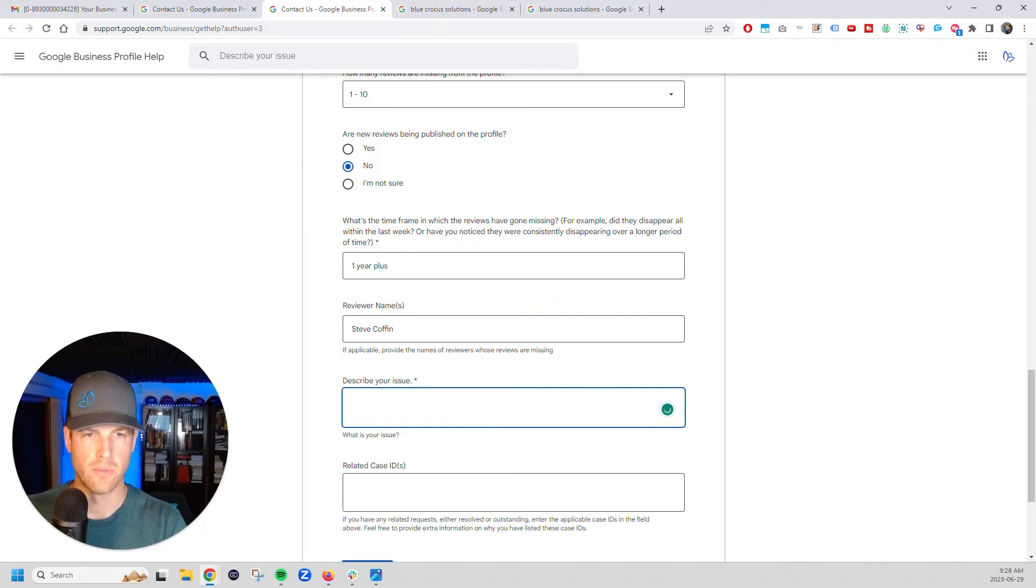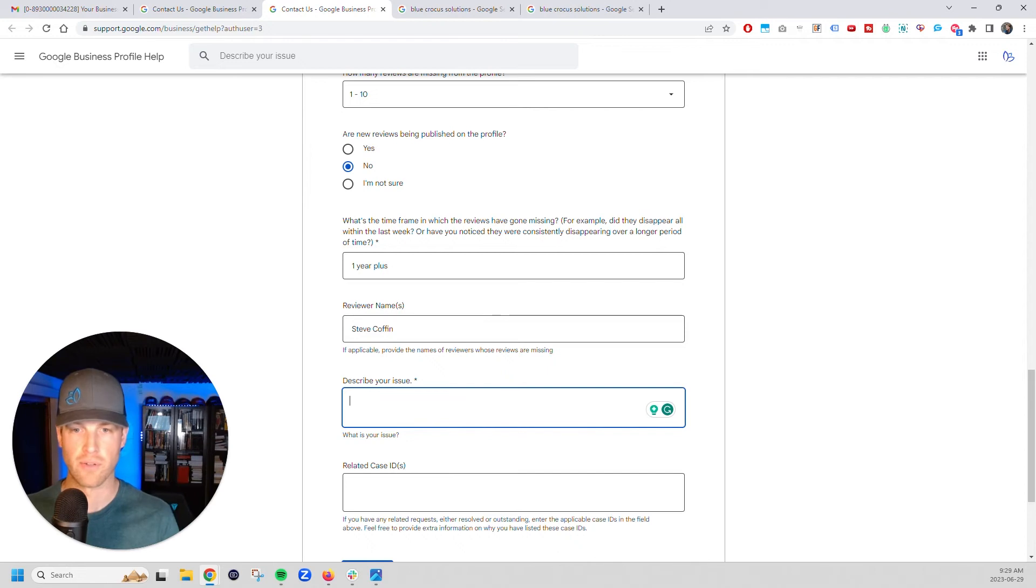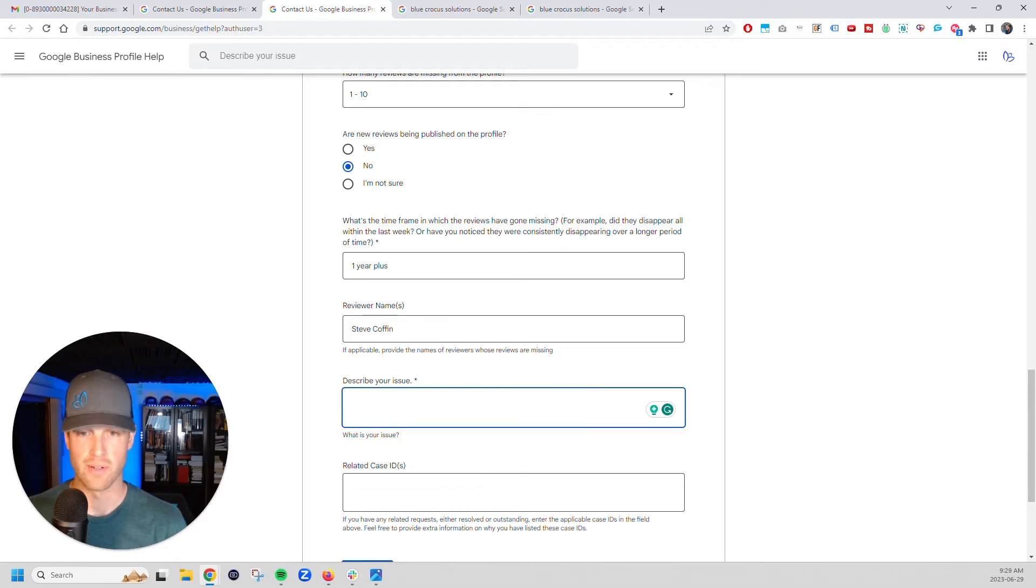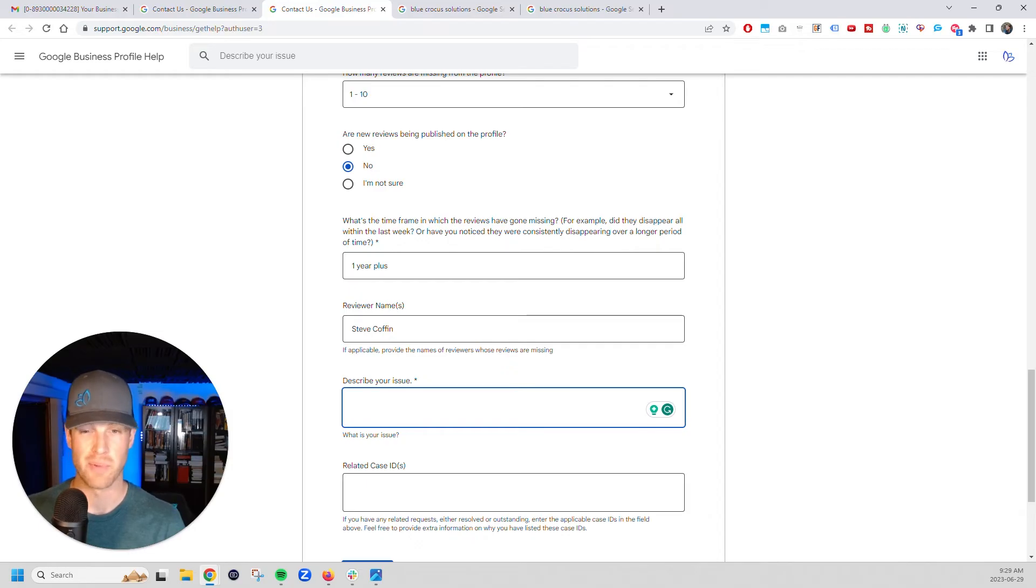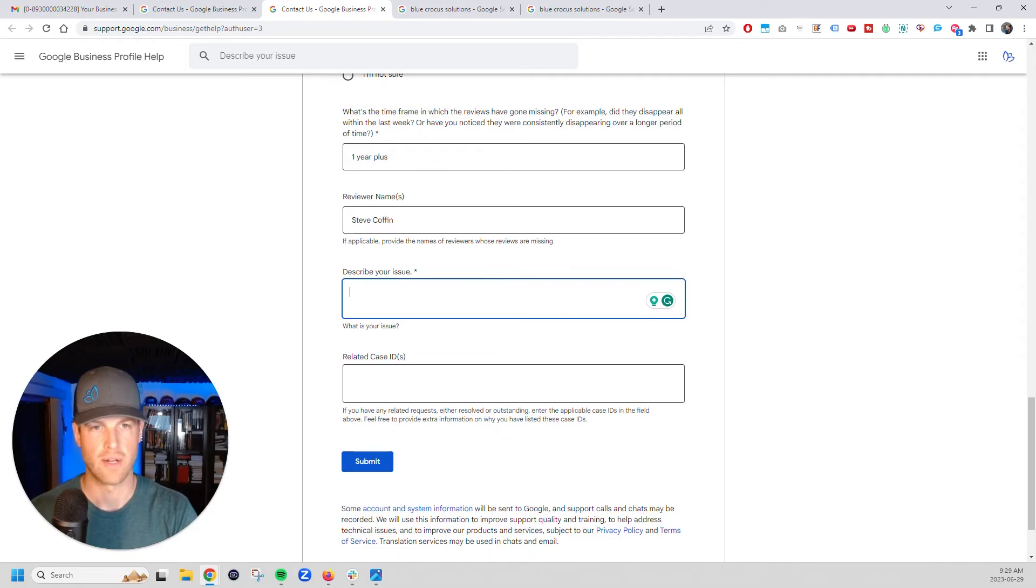And then I put in Steve Coffin. And then I just basically said, reviews have not been showing up. You're going to have to describe what's relevant to you. But I said, reviews have not been showing up. I have this one person in particular that I know that hasn't, the review hasn't come through. I use their name, Steve's reviews have not coming through, but I'm pretty sure we've got other reviews that are just not coming through.